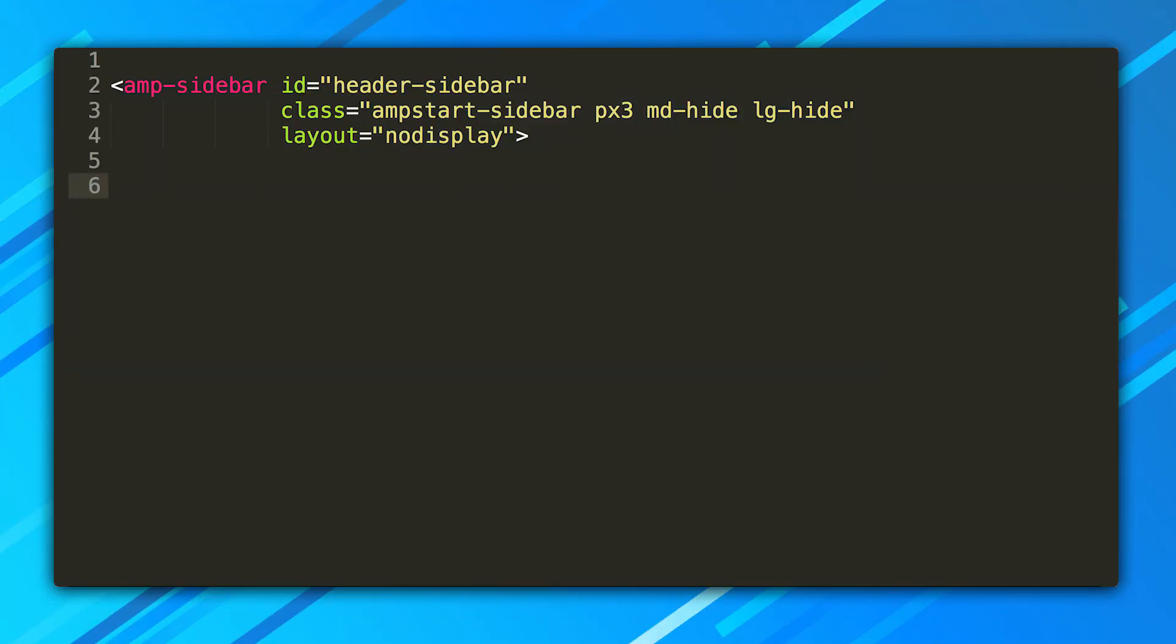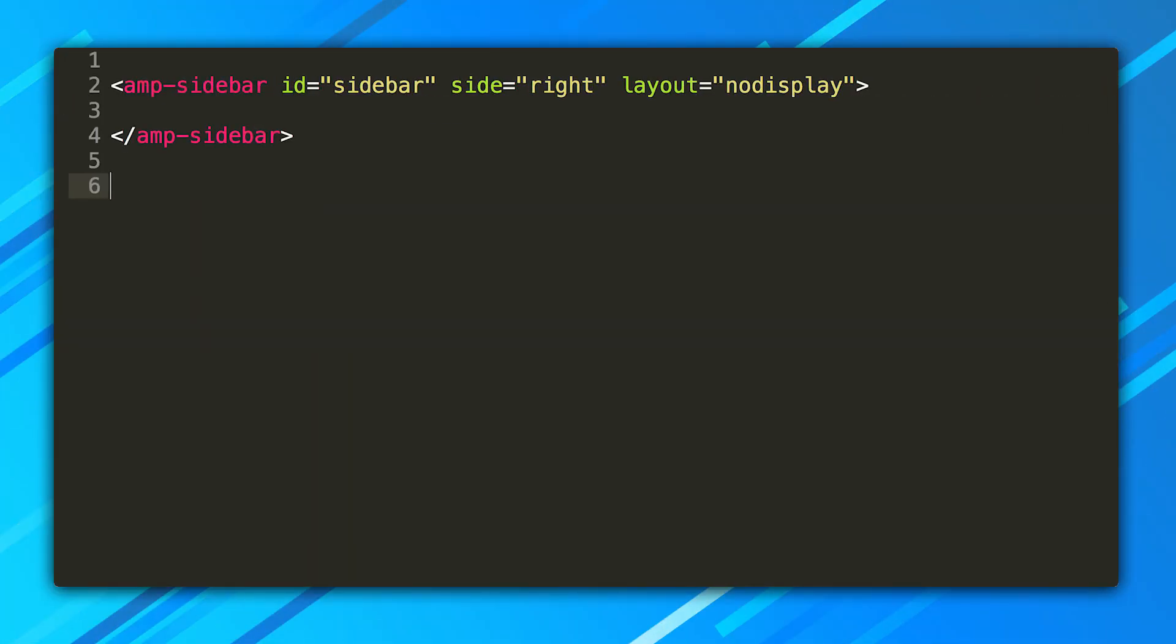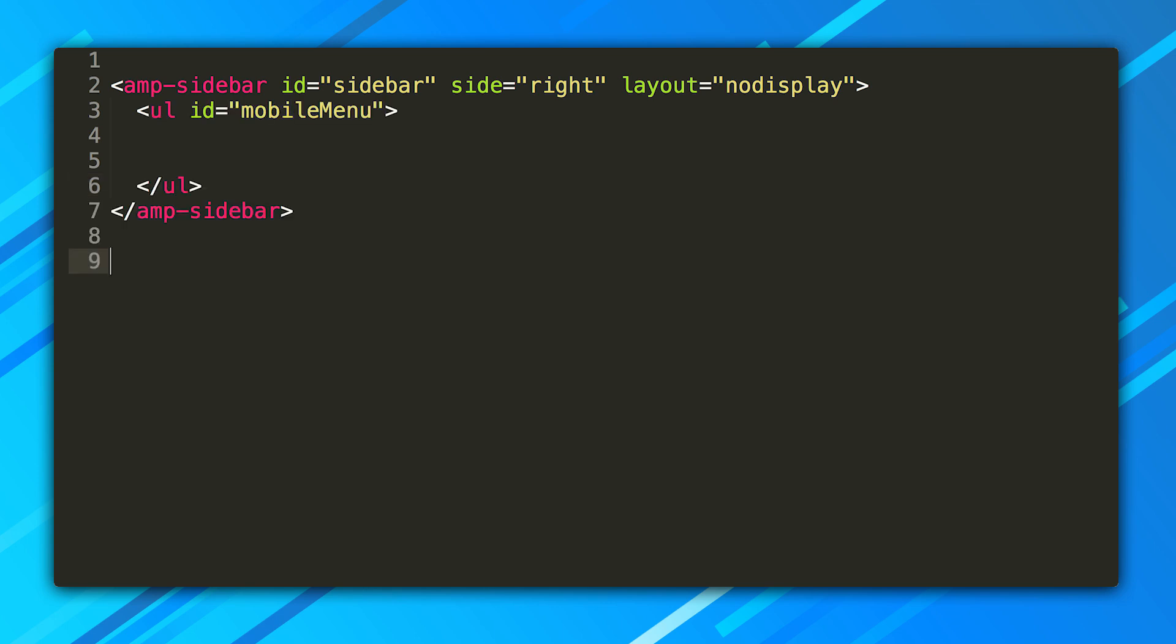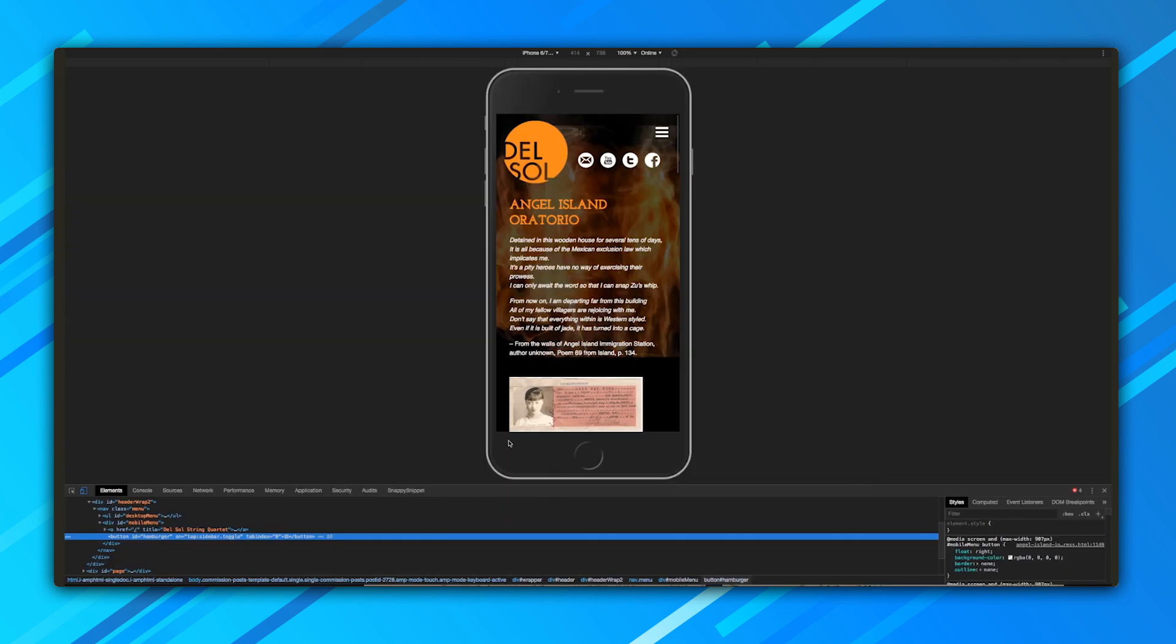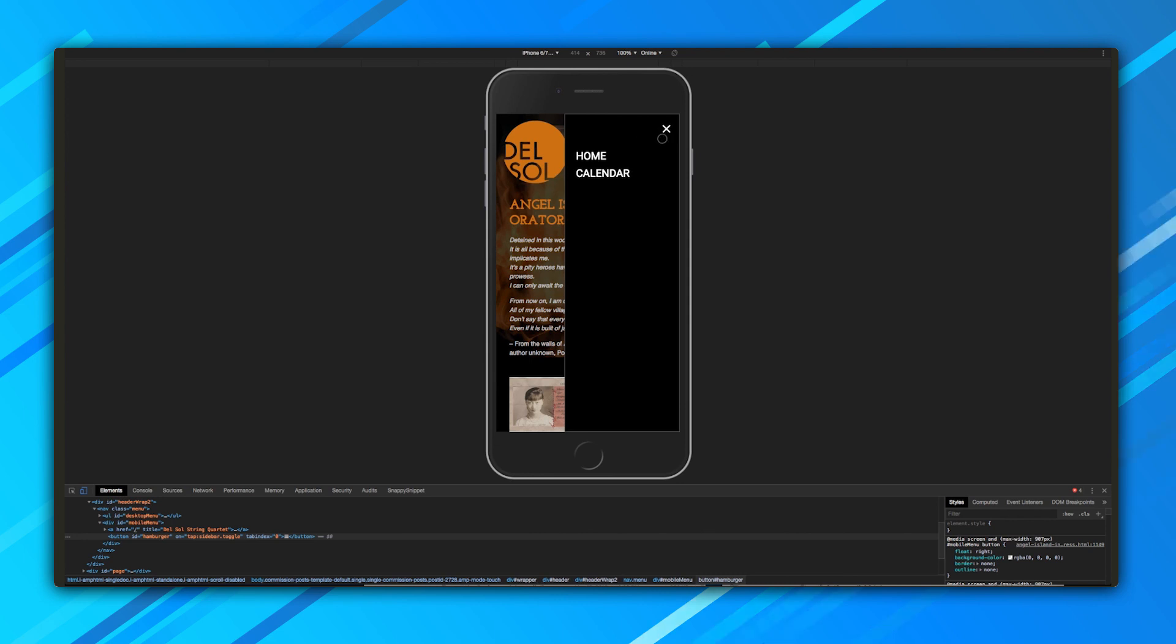So first, we'll create our sidebar. We set layout to no display because when the page first loads, the menu isn't yet visible. For the menu items, we'll do what most sites do and use an unordered list. Each element of the list contains a navigation link. We add our CSS, and voila! Victory!